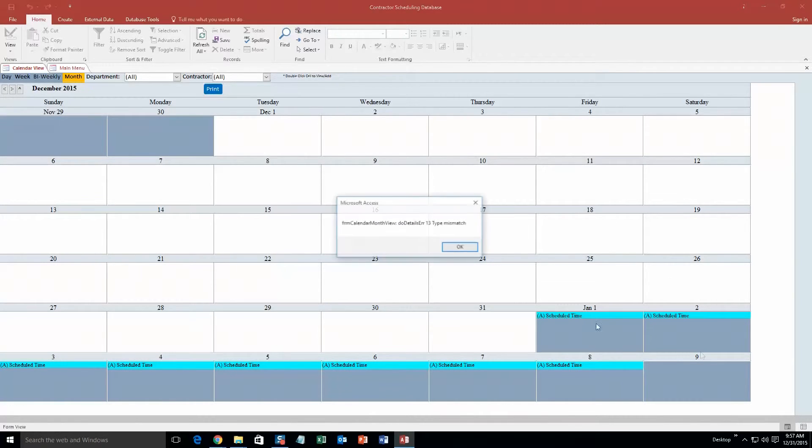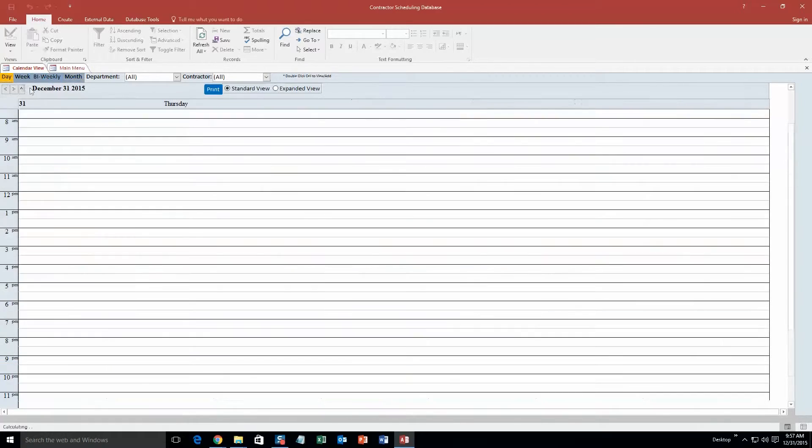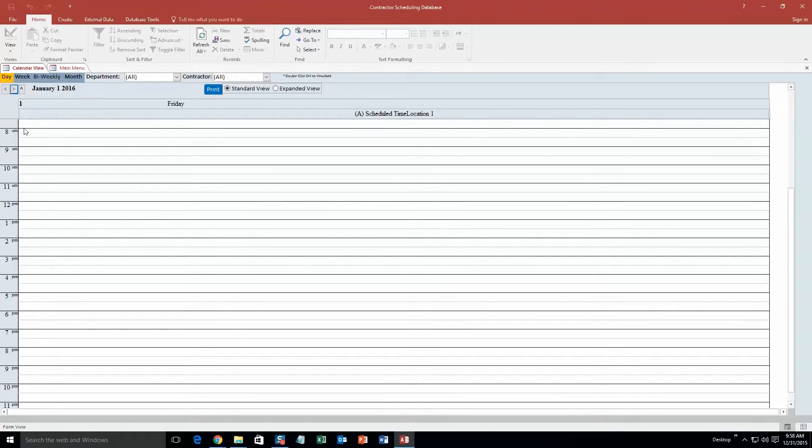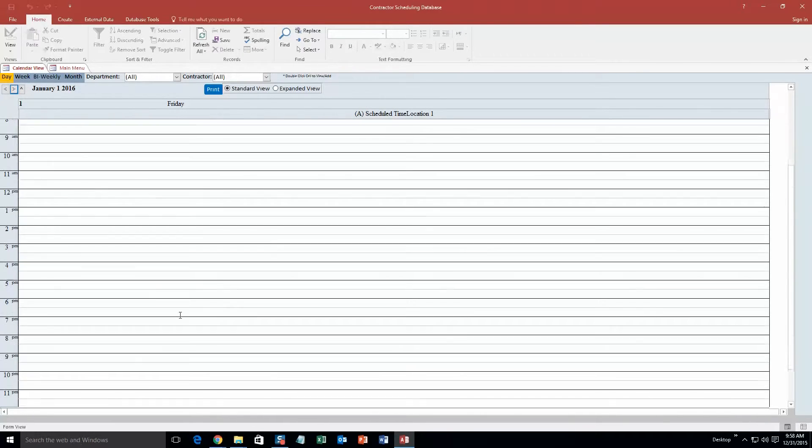You can even zoom in - if you go to the daily view and go to January 1st, you can see up here it says 'scheduled time location 1.' However, if you were going to actually have an appointment from like 8am to 9am it would show up here. But since it's an all-day event, it just shows up here instead of taking up all the space of this day.